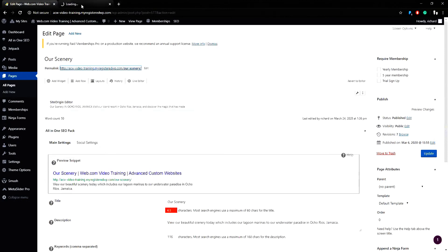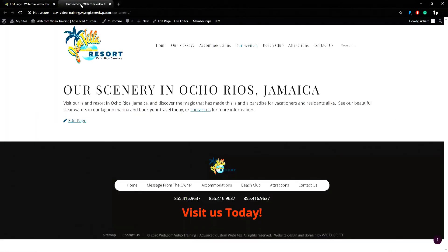If I preview the scenery page, you can see the page doesn't have a banner image at all.